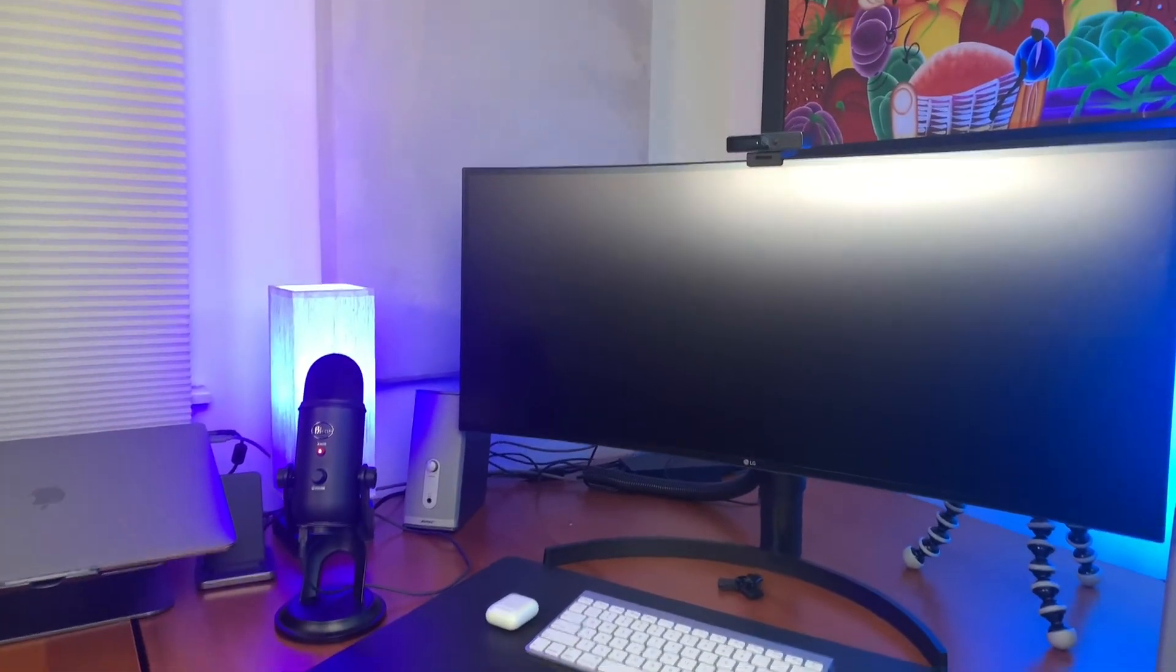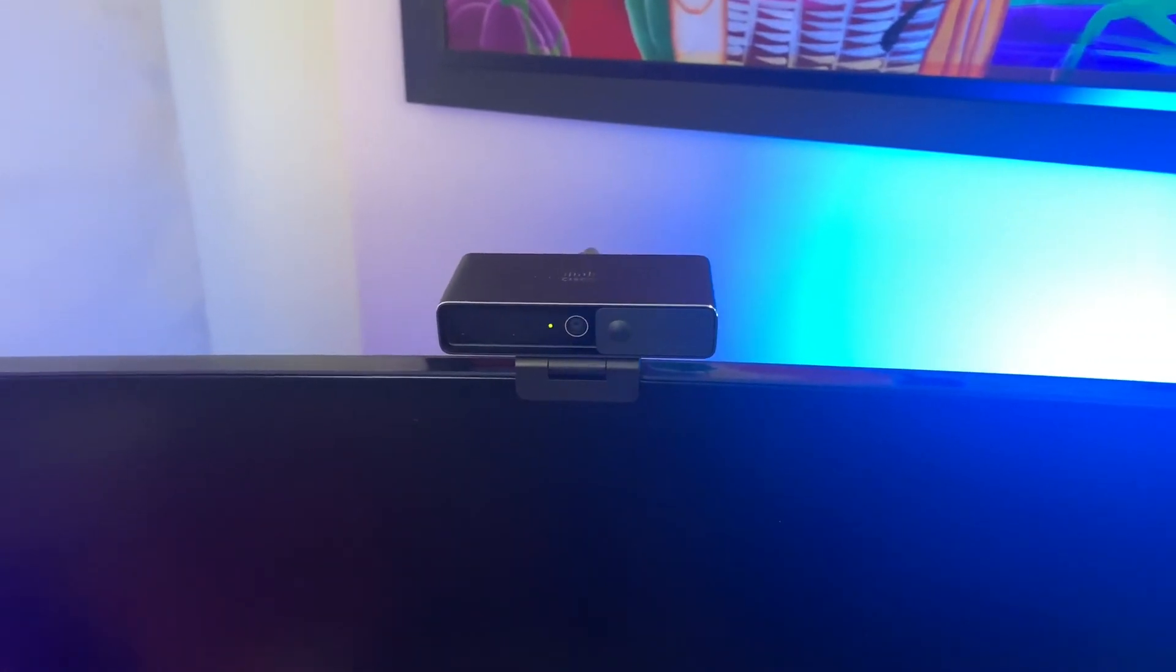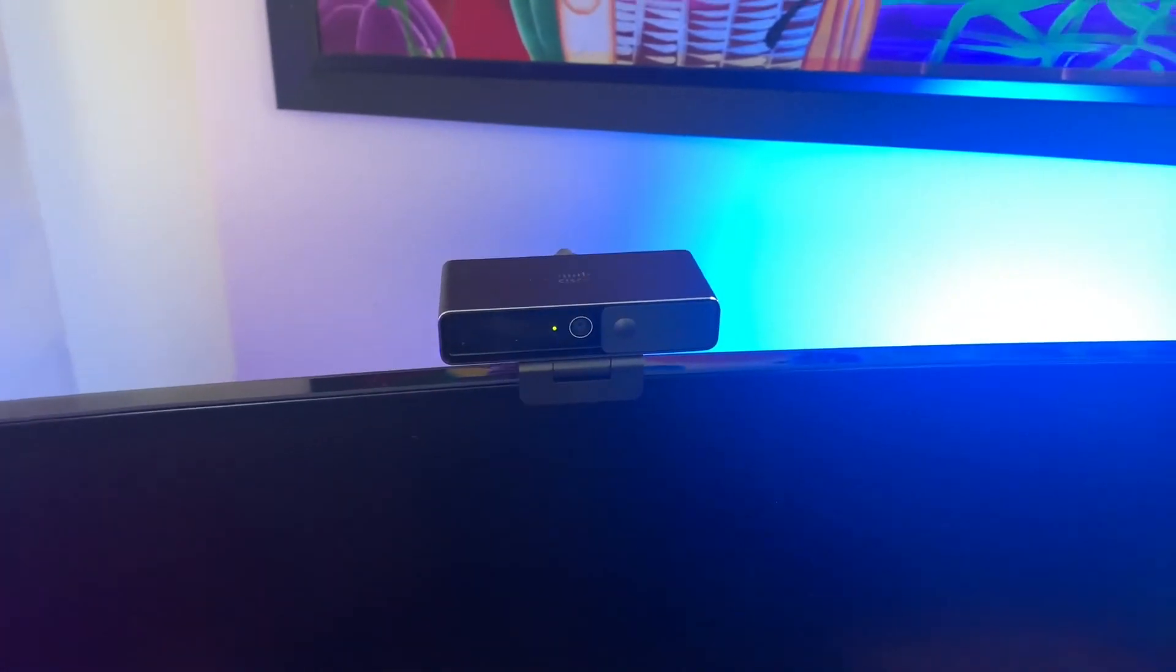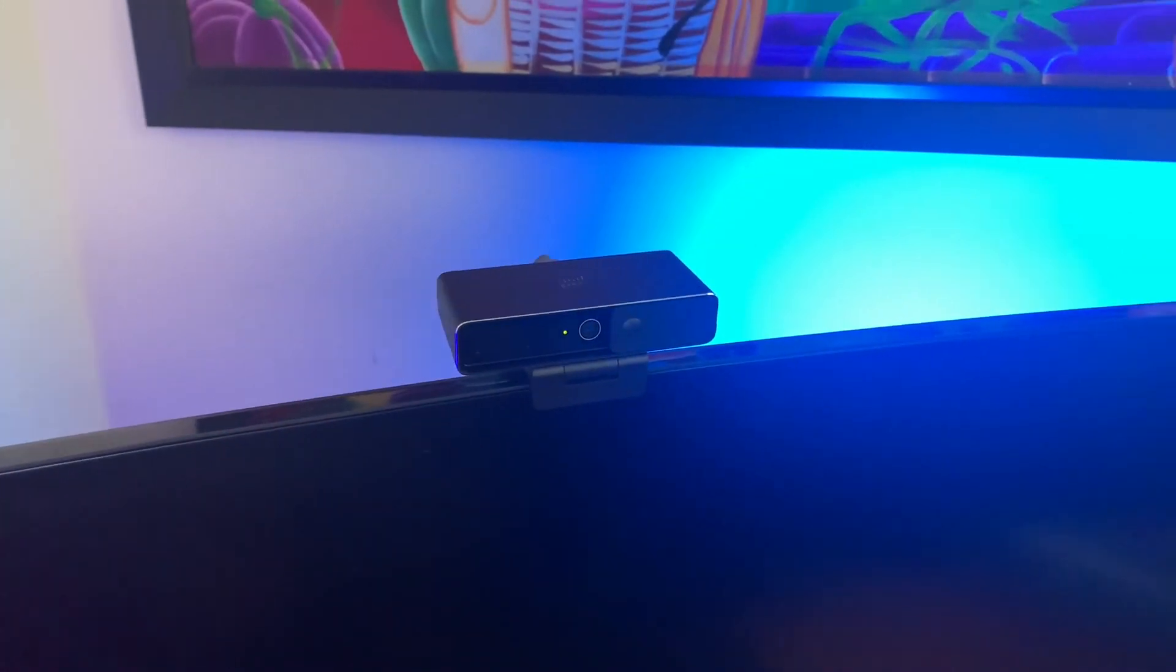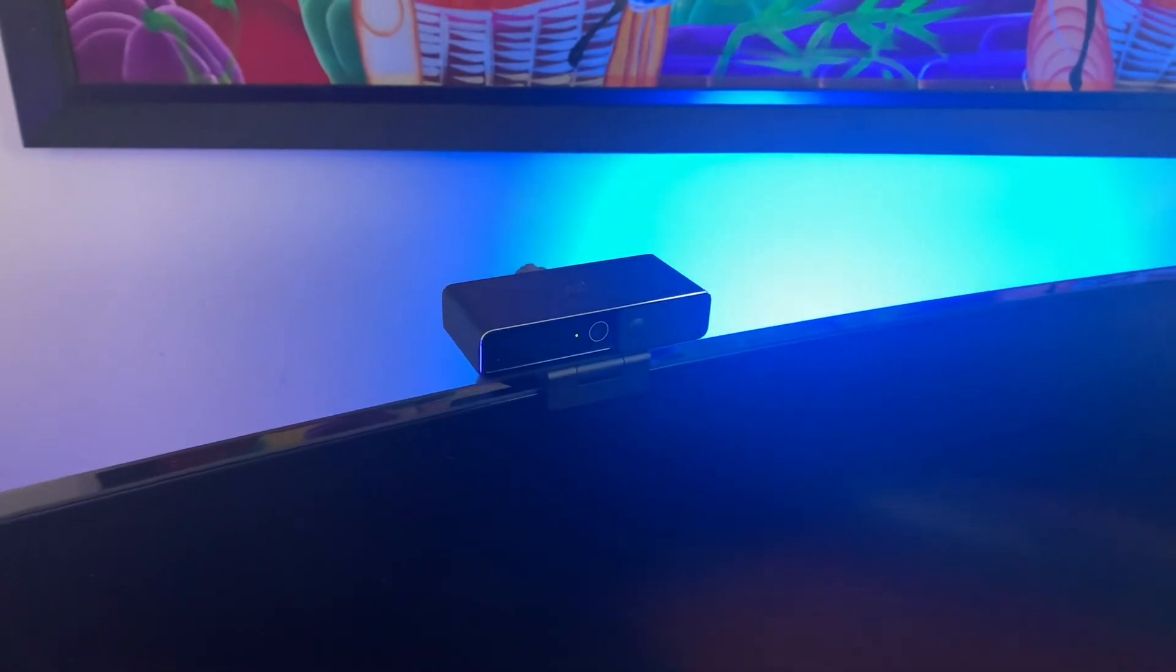So this ultrawide monitor combined with the WebEx desk cam I think is a killer combination for the advanced knowledge worker at home. So as always, I hope this video helped to make your day just a little bit easier.